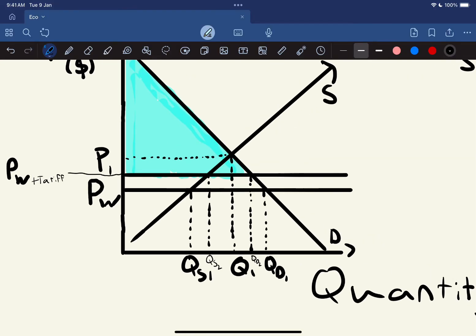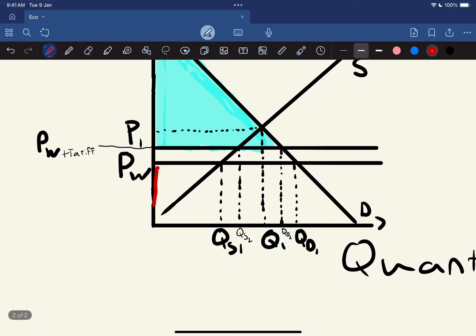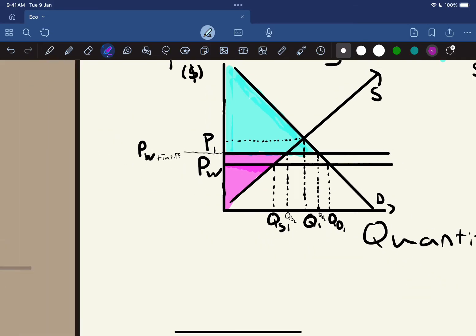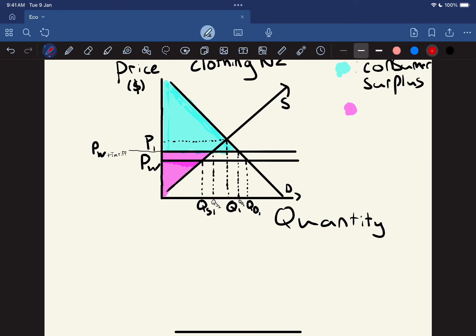Now let's look at producer surplus for New Zealanders. Originally, producer surplus was just this smaller area for New Zealand producers. Now that there's a tariff on imported goods — making them less competitive — New Zealand producers are more price competitive because the tariff evens out the playing field a little bit. So that line in here increases their producer surplus to this larger area.